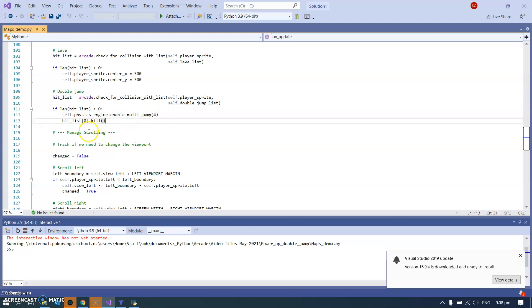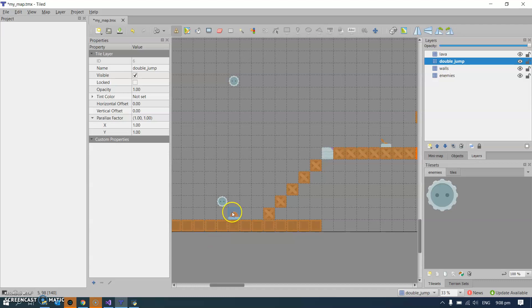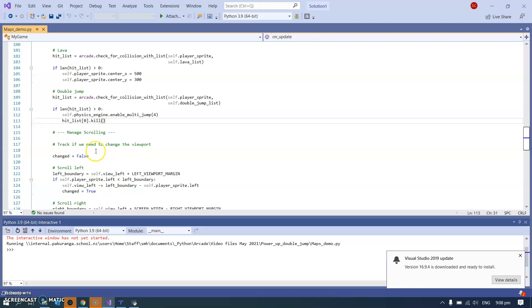And what I also wanted to do was once I've enabled the multi jump with that little sprite there, I then get rid of it. So I've used this, I've killed that sprite.